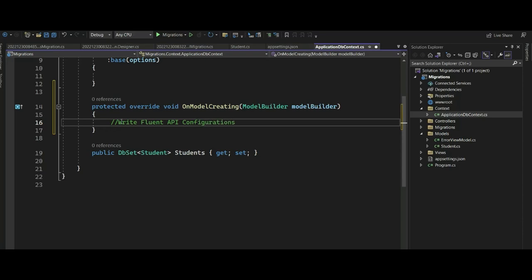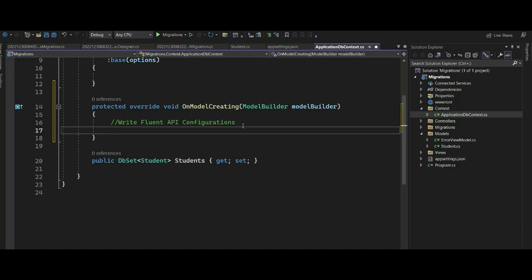As we said, Fluent API configuration offers three features: model configuration, which lets you configure EF model to database mappings; entity configurations, where you can configure primary key, alternate key, index, table names, and one-to-one, one-to-many, or many-to-many relationships; and property configurations, which configure the property to column mapping. This is where we define our entity's Fluent API configurations.